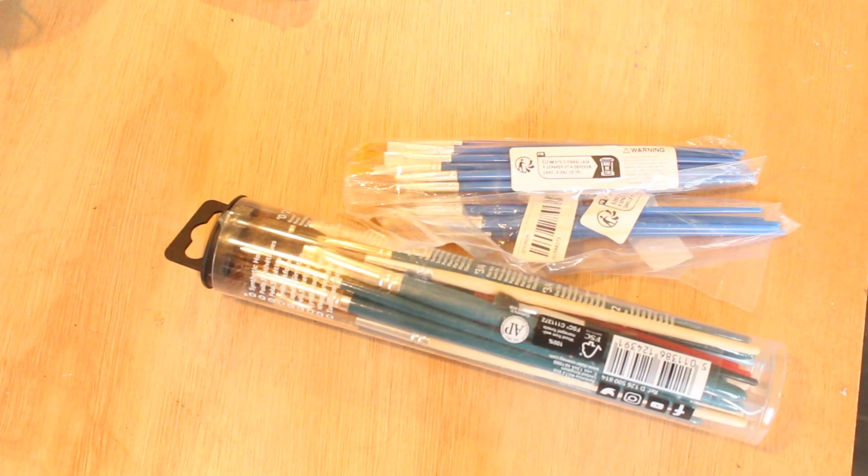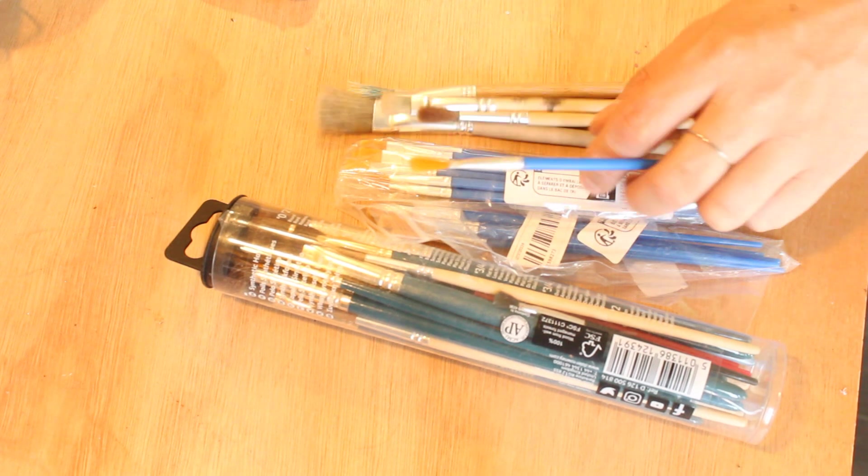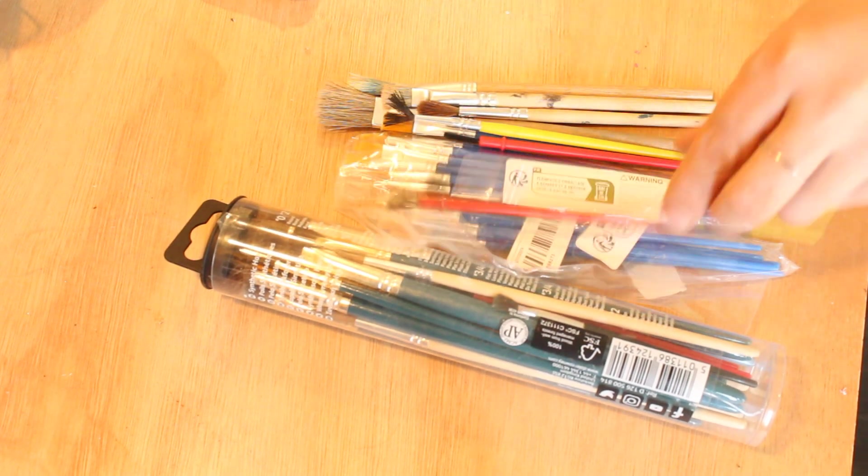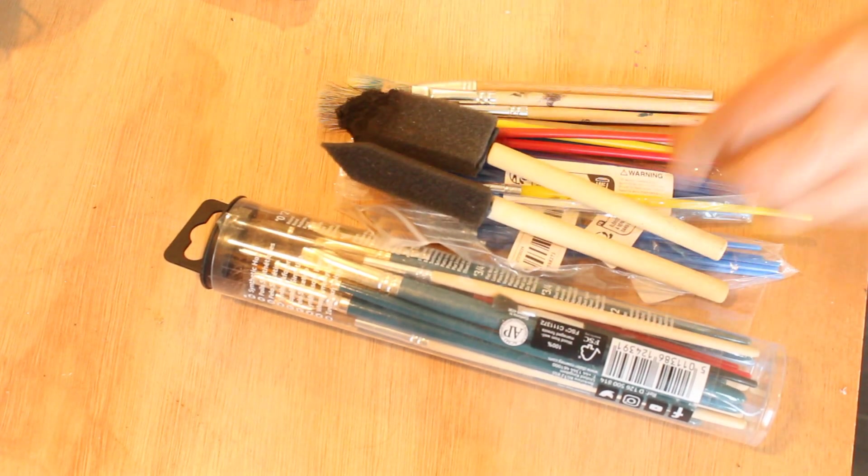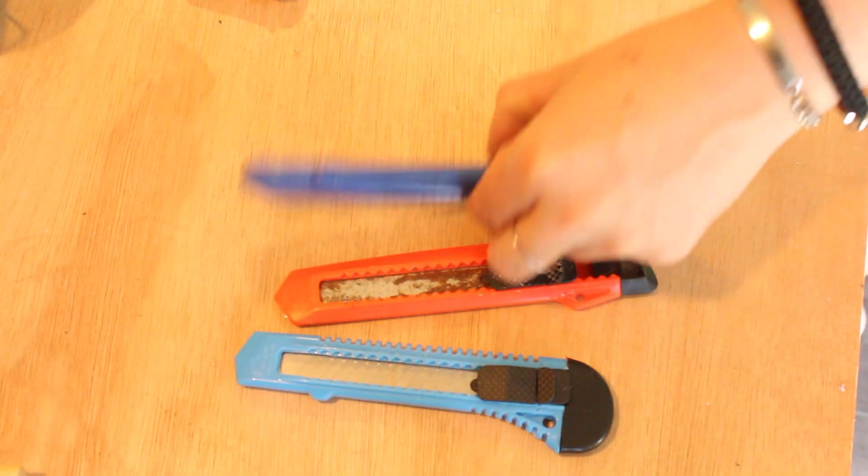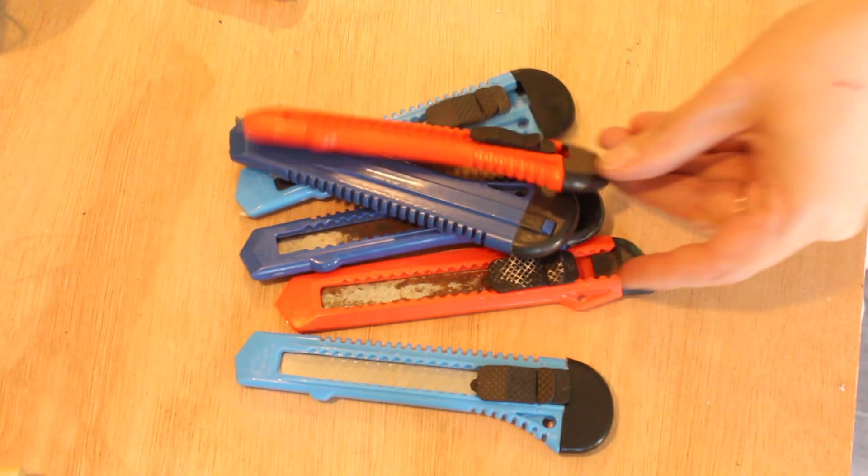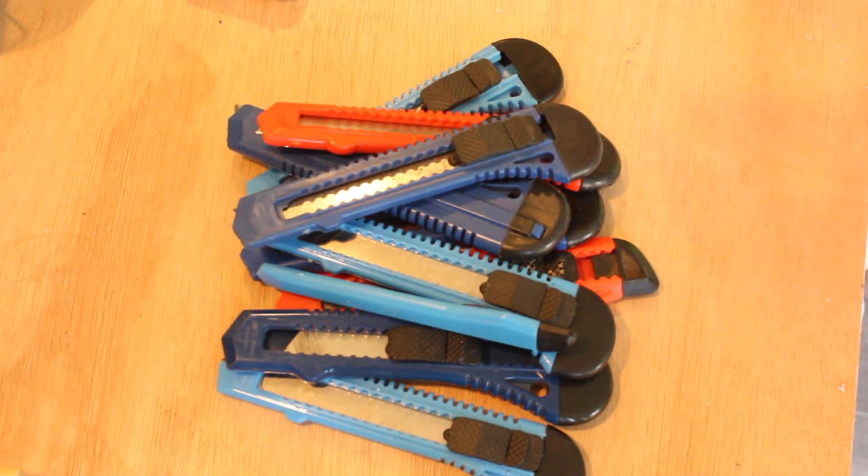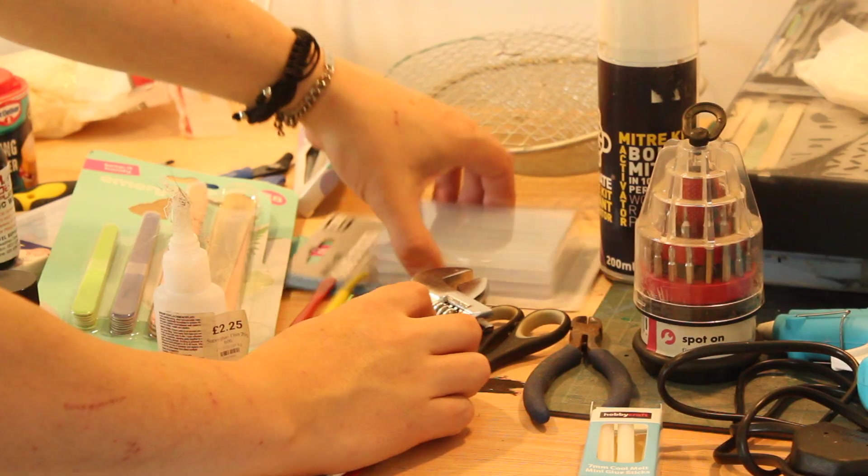The first thing I needed to do was to gather all of the similar tools together. I started by gathering all of the paintbrushes I had. I then started to gather up any tools I would use for cutting, for example, scalpels, scissors and all of the craft knives as well.